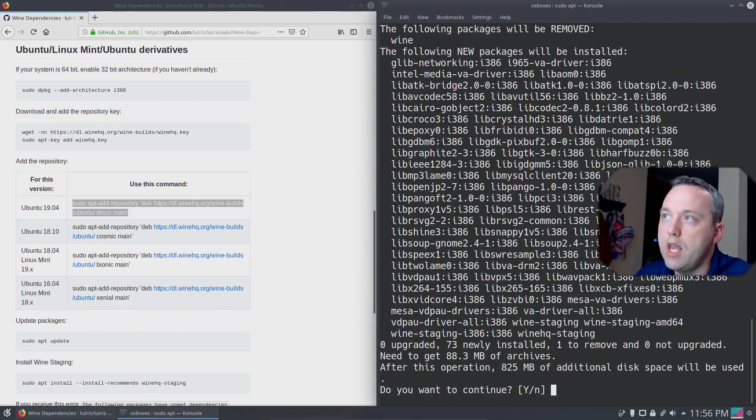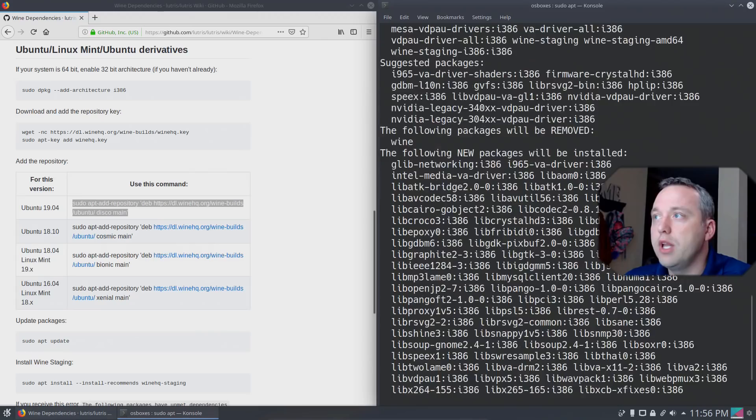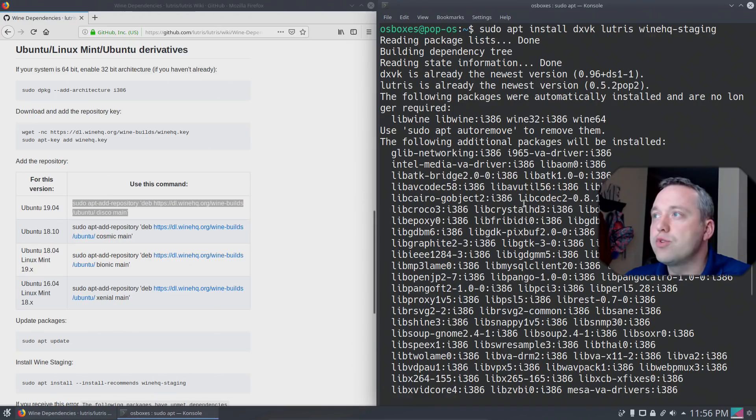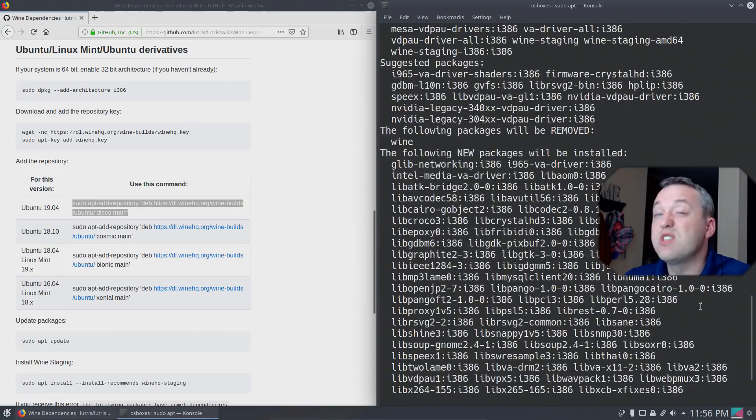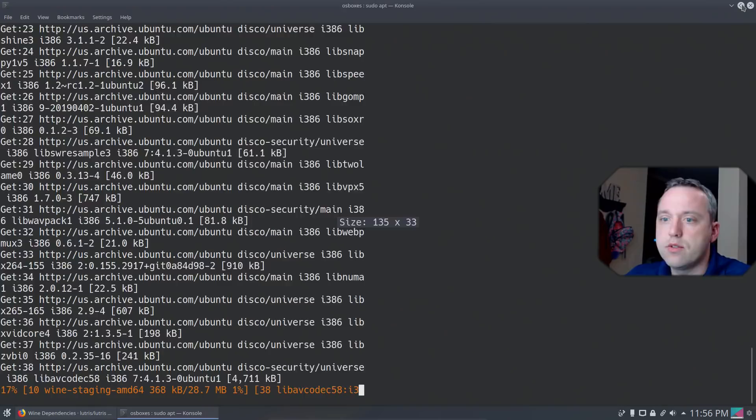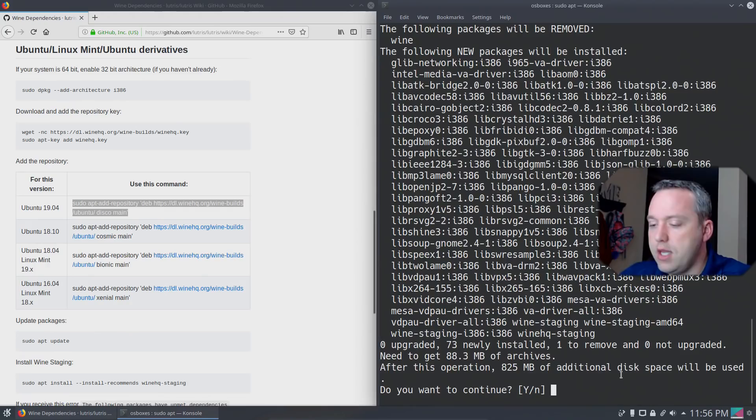It did find that. It did notice that Wine was already installed, and it will be removed, which is fine. Lutris was already installed, and DXVK. But there's going to be a lot of stuff in this because there is a ton of packages required for gaming. So let's go ahead and hit yes and install all these packages.